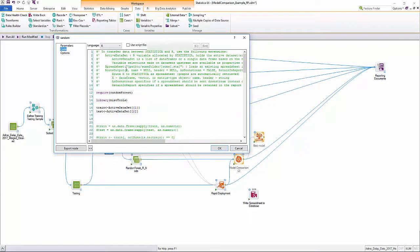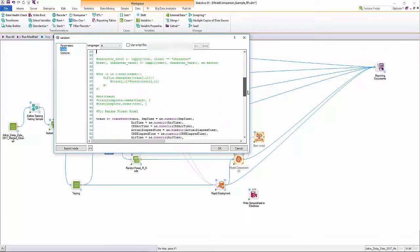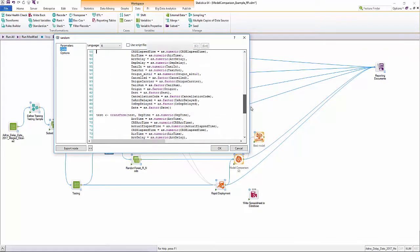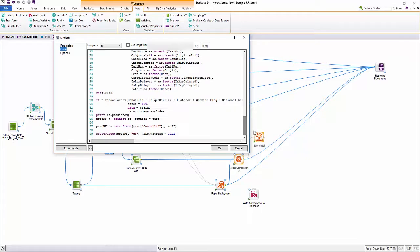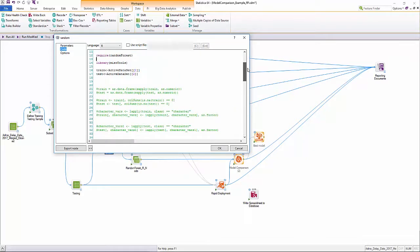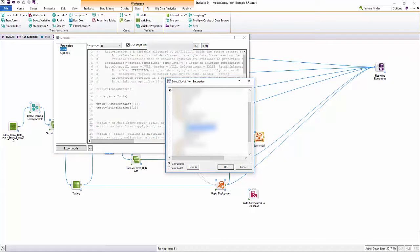Statistica extends its flexibility and openness by leveraging open source platforms such as R and Python. Here you can see how a user can easily call an R package using the R node.